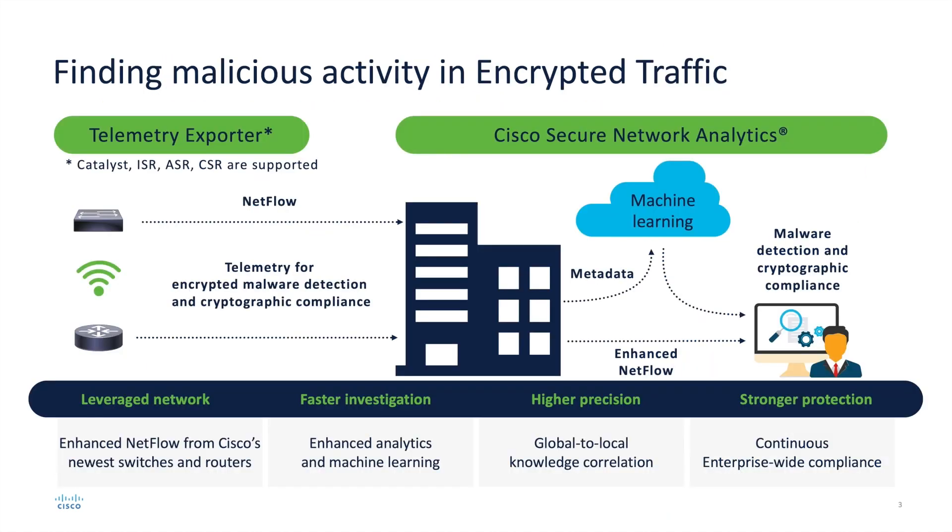In order to find malicious activity in encrypted traffic analytics, we'll need our network devices to send enhanced NetFlow data, that we call ETA, to our SNA NetFlow collectors. Once the flow collectors receive this data, it will then use machine learning to look at the encrypted traffic patterns and signatures, and then detect if it is actually legitimate traffic or actually malware traffic that is hidden inside that encrypted traffic.